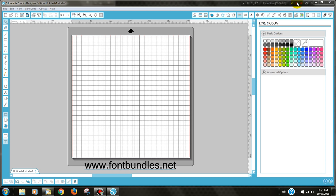Hi, my name is Tara and on behalf of fontbundles.net I will be showing you today how to use vinyl on coffee mugs.